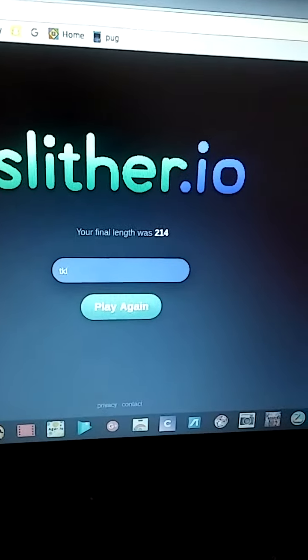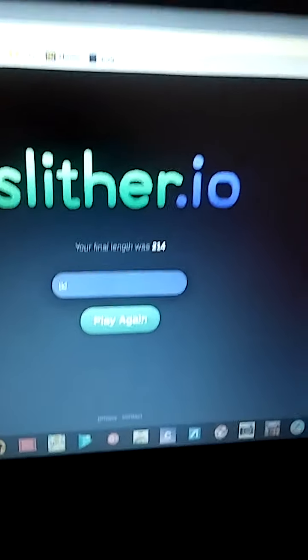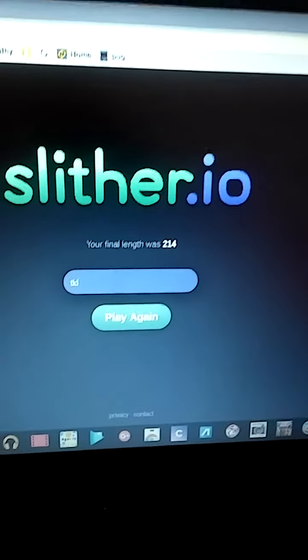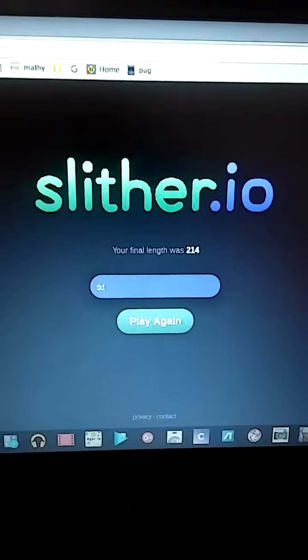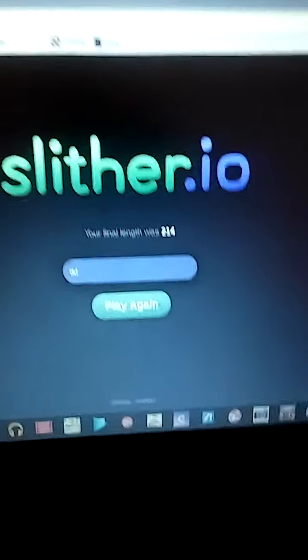So, hey, this is my first video ever. I'm doing a slither.io video.